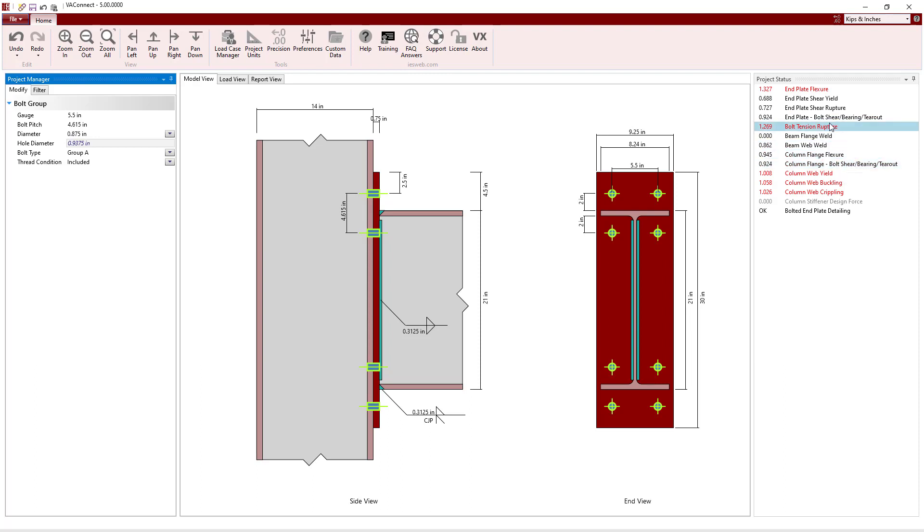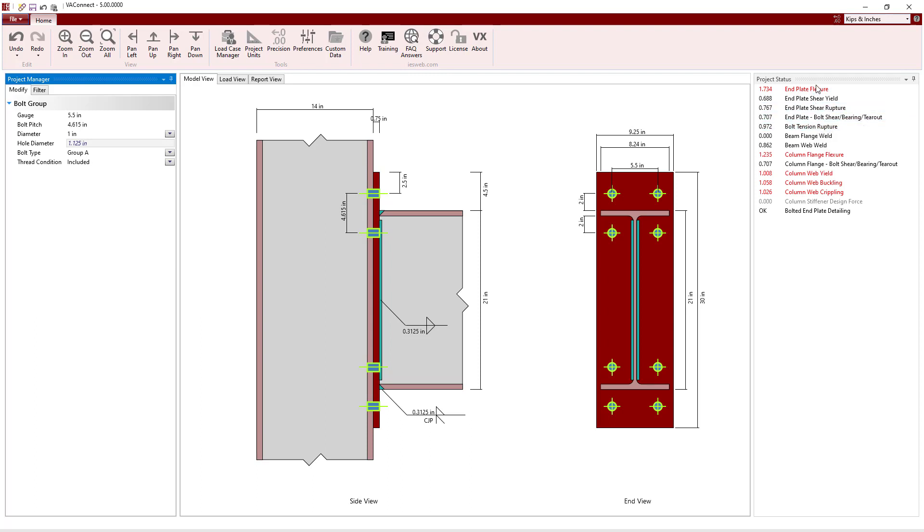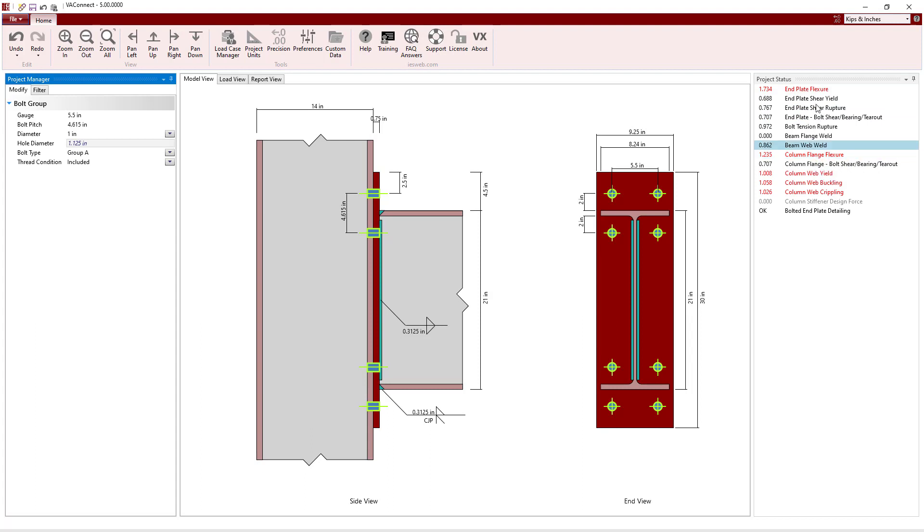But the Bolt Tension Rupture Limit State still fails. Increasing the bolt diameter to 1 inch causes the Bolt Tension Rupture to pass. Note, making the bolt stronger has now caused the End Plate Flexure and the Column Flange Flexure Limit States that were both originally passing to fail.